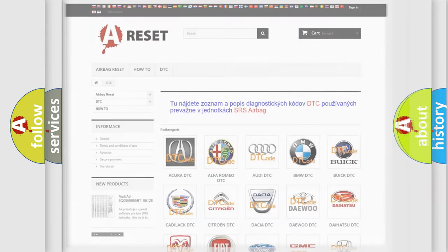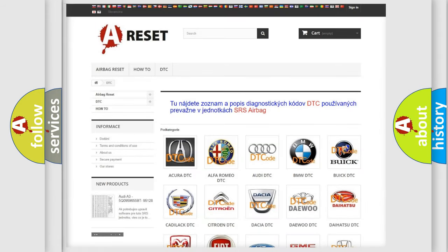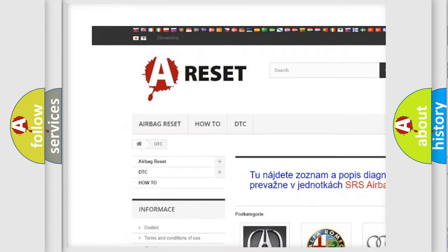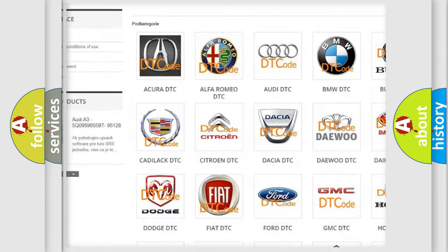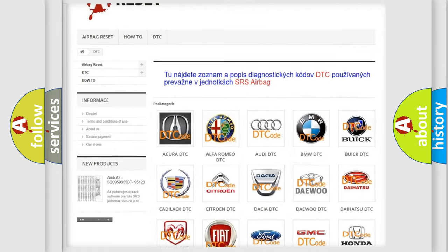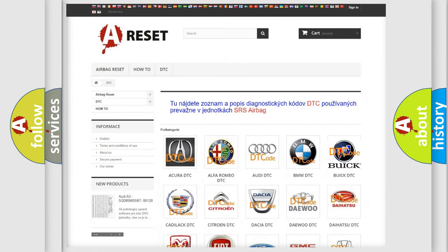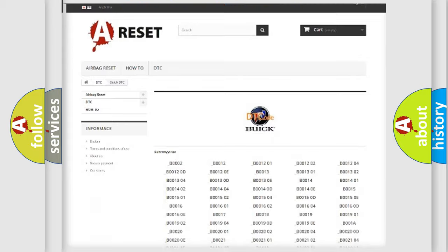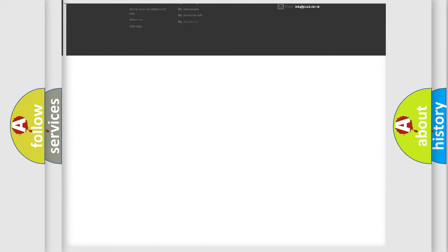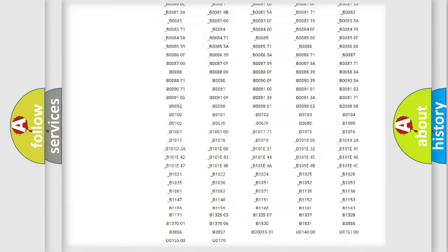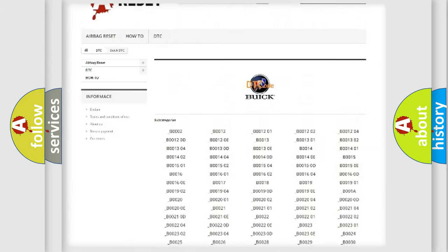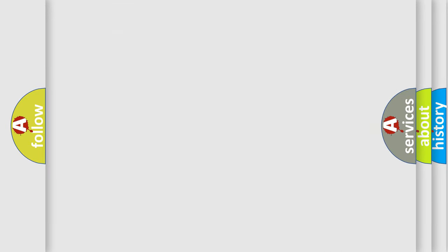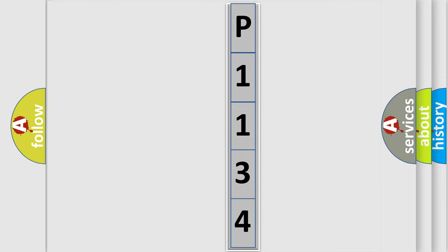Our website airbagreset.sk produces useful videos for you. You do not have to go through the OBD2 protocol anymore to know how to troubleshoot any car breakdown. You will find all the diagnostic codes that can be diagnosed in vehicles, and many other useful things. The following demonstration will help you look into the world of software for car control units.